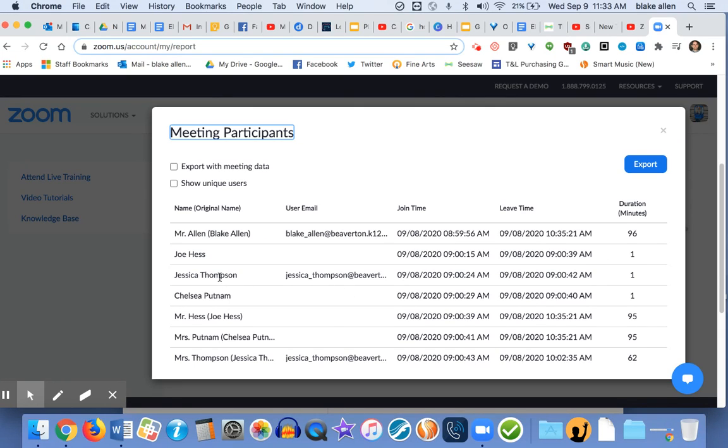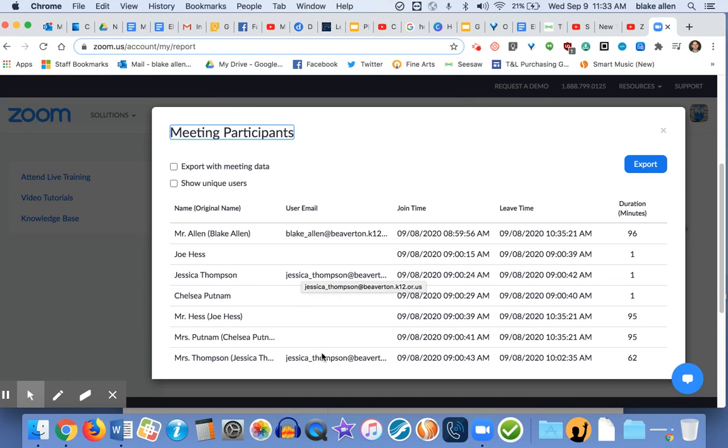It's also going to show, like Jessica here was having some internet issues during our windstorm, and so she got kicked out a few times and then jumped back in.